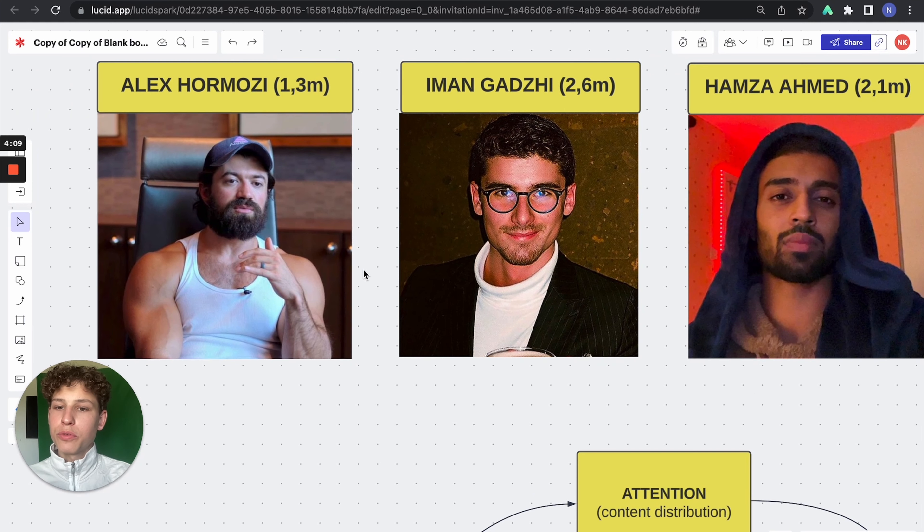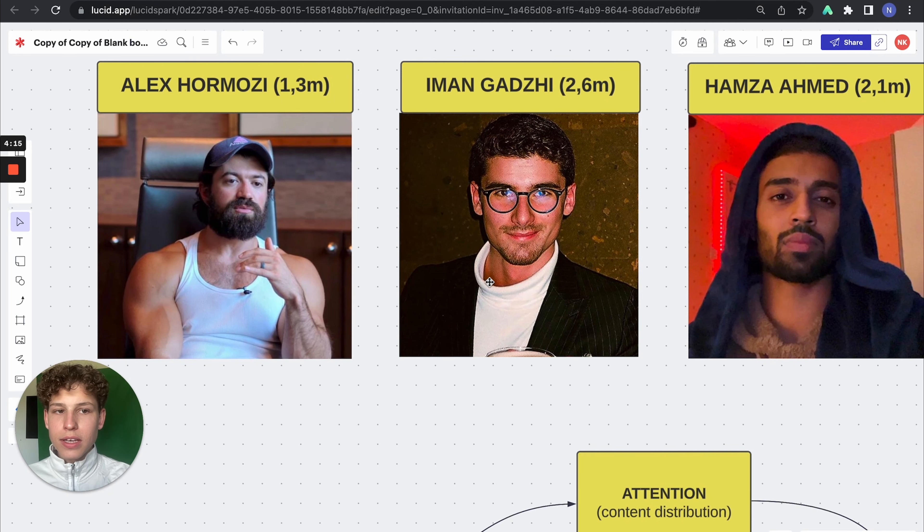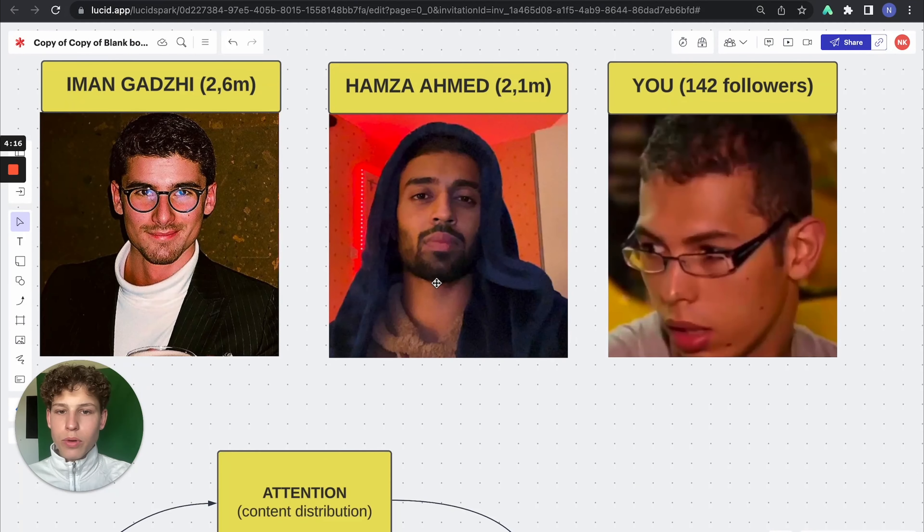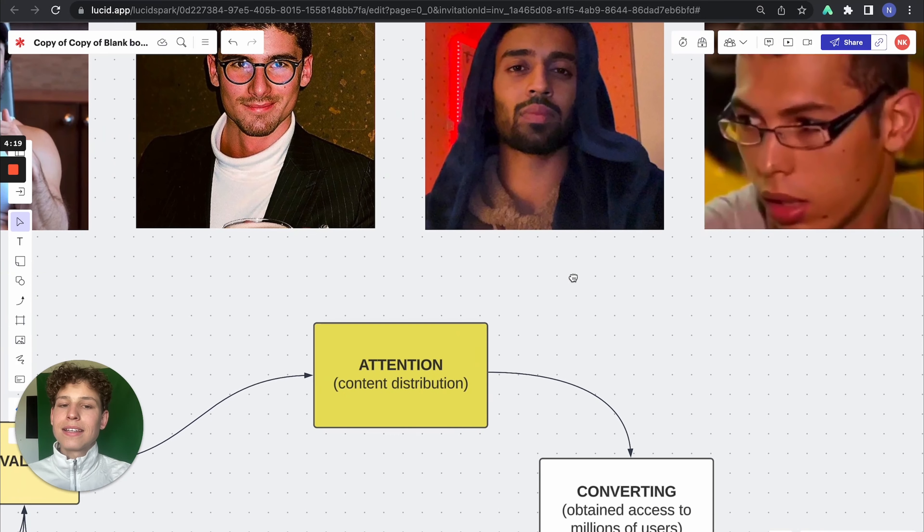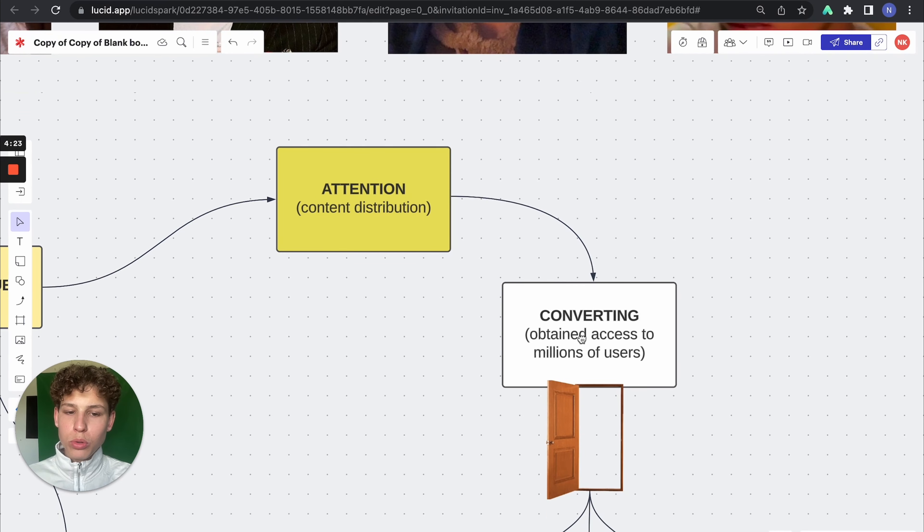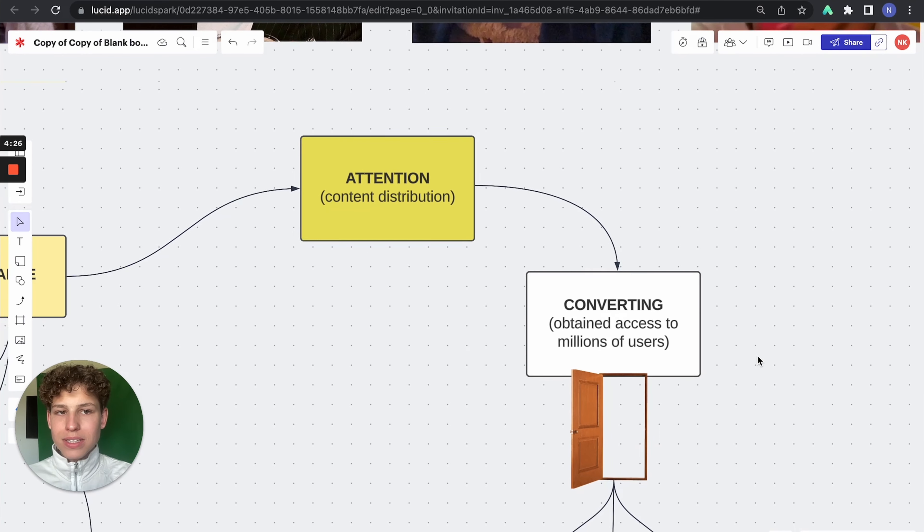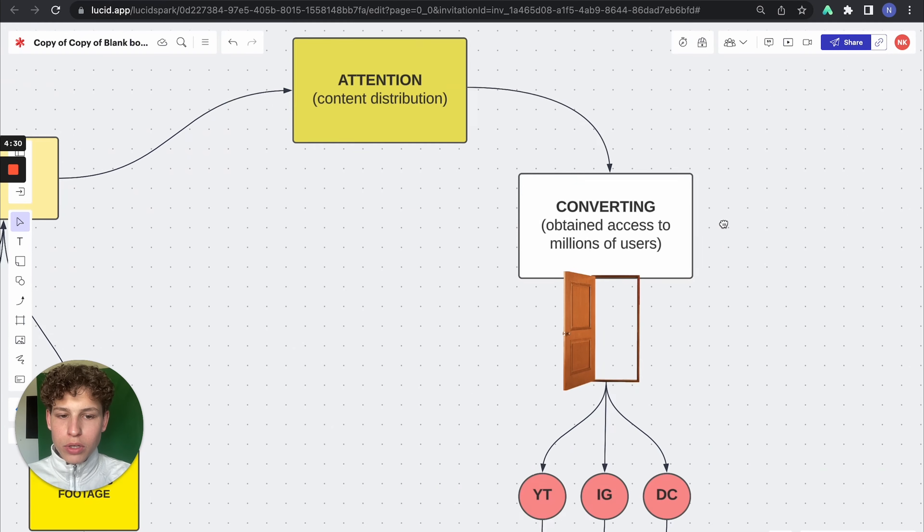Let me give you an example. Alex Hormozi, he gives you his free book. He gives you access to a certain group. Iman Gadzhi, agency navigator. He gives you access to a community. Hamza gives you access to somewhere, obtain access to millions of users and stack them somewhere, stack that attention somewhere in a platform that you have control of.